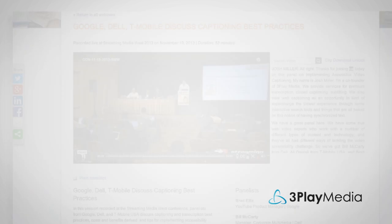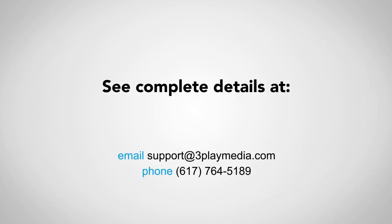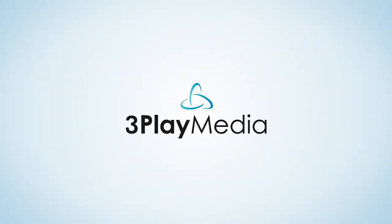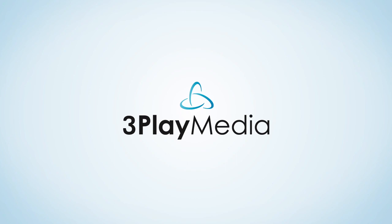Thank you for watching this video. For more information about publishing an interactive transcript, please read our support articles and visit our plugins gallery where you can see live examples. Also, feel free to contact us with any questions.